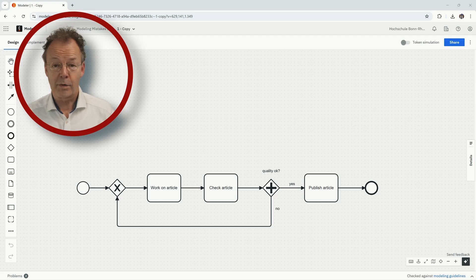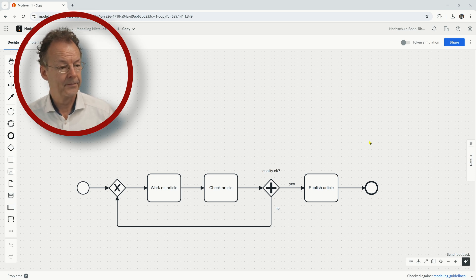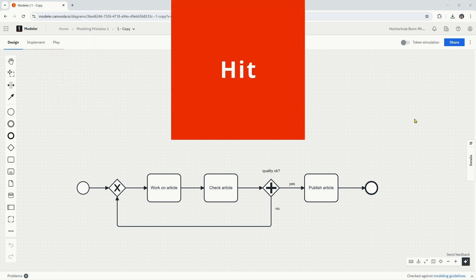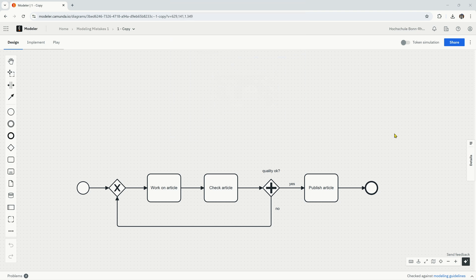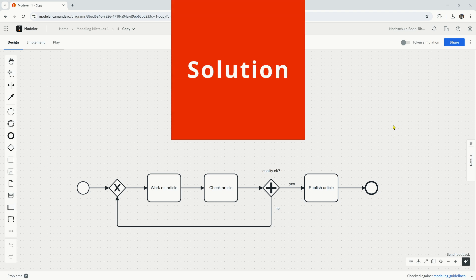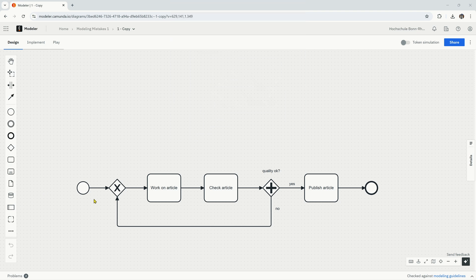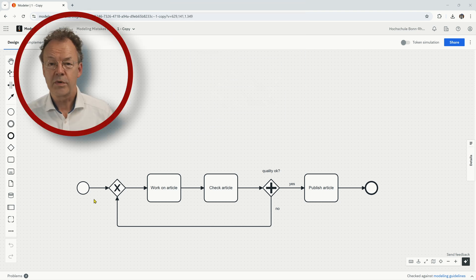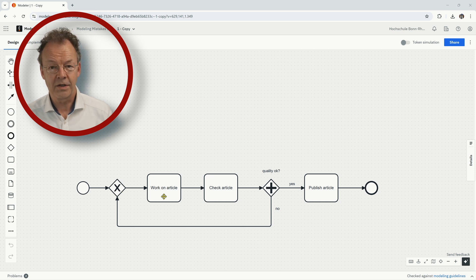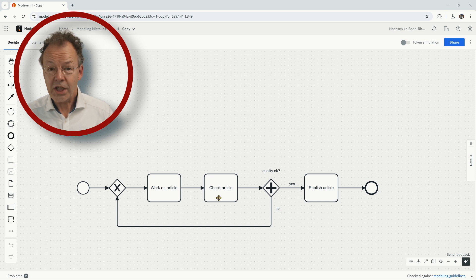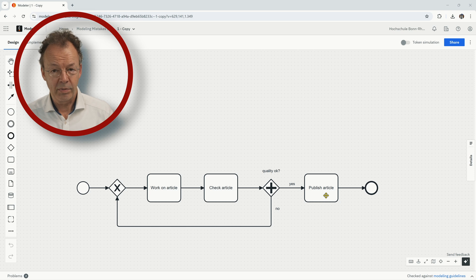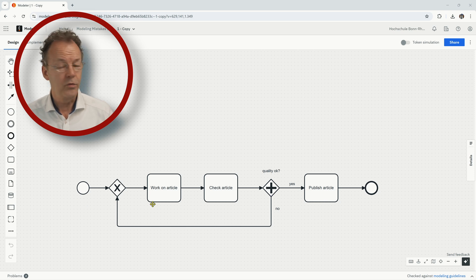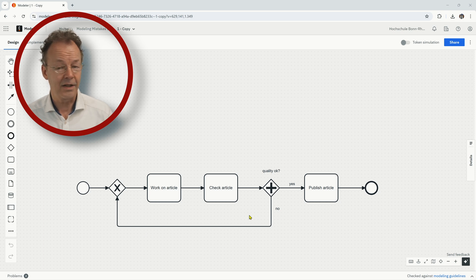This is our first model. You can now hit the pause button. Yeah, the process starts here after this joining exclusive gateway with work on article and then someone else checks the article and if the quality of the article is okay, the article will be published, otherwise we have to do some more work on the article. So this is a classic loop.